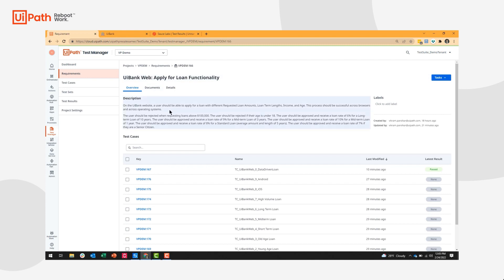More specifically, a user should be able to apply for a loan with any loan amount, loan length, income, age, and they should be able to perform this process across browsers and across different operating systems, whether that's a Windows operating system for desktops or Android for mobile devices or iOS for Apple mobile devices.